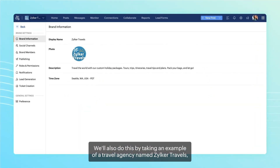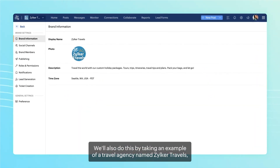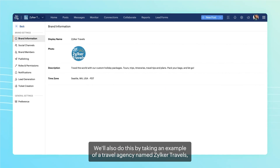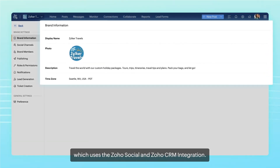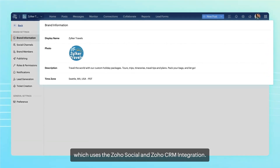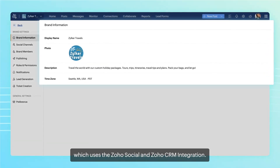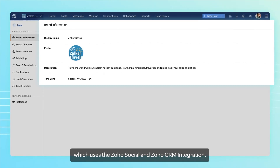We'll also do this by taking an example of a travel agency named Zilka Travels, which uses the Zoho Social and Zoho CRM integration.